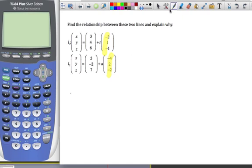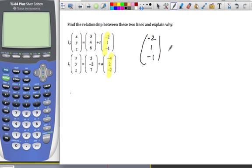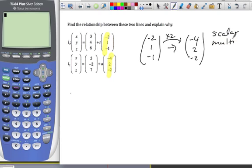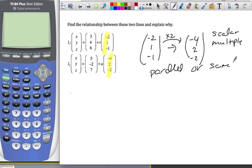You want to ask yourself: could these lines be parallel or the same line? If I have direction vector negative 2, 1, negative 1, and the other is negative 4, 2, negative 2 — if I multiply the first by positive 2, I get the second. So it's a scalar multiple of each other. Because it's a scalar multiple, that means we could have parallel or the same line.